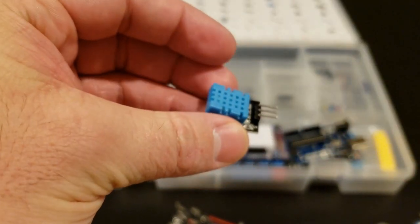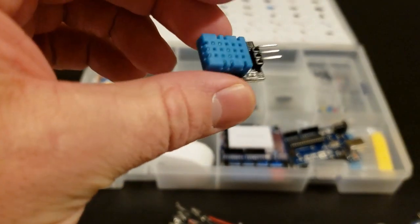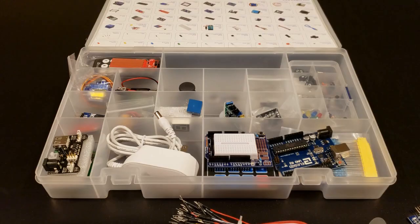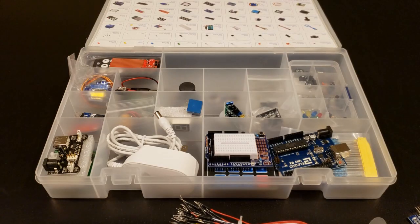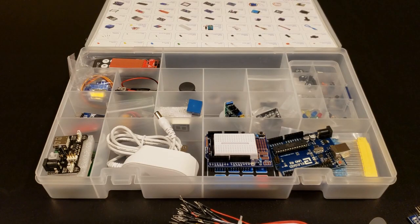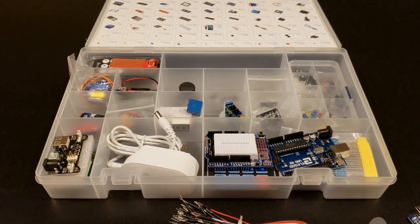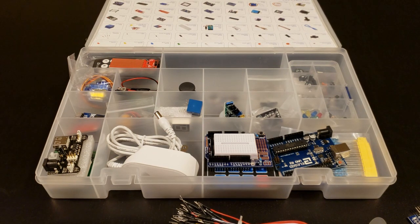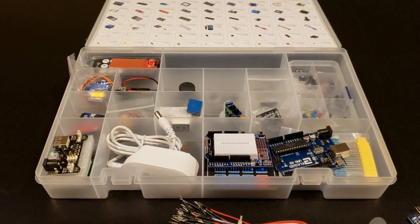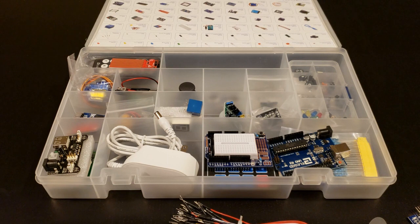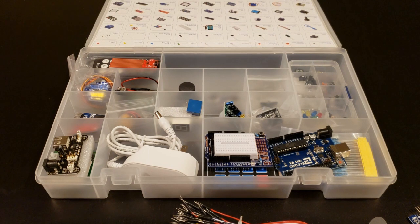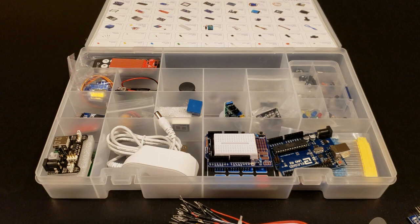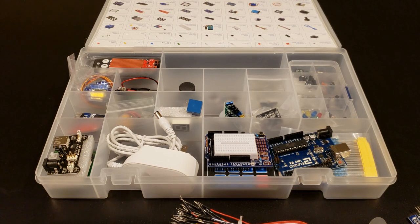We also have a little temperature and humidity module. One thing I like with this kit is it includes a manual on a CD. If your computer doesn't have a CD drive you could download it offline. But it does have lessons on each of these parts. So if you're unfamiliar how to use it, you want to get started with this kit, it gives you step-by-step lessons, which is pretty cool.